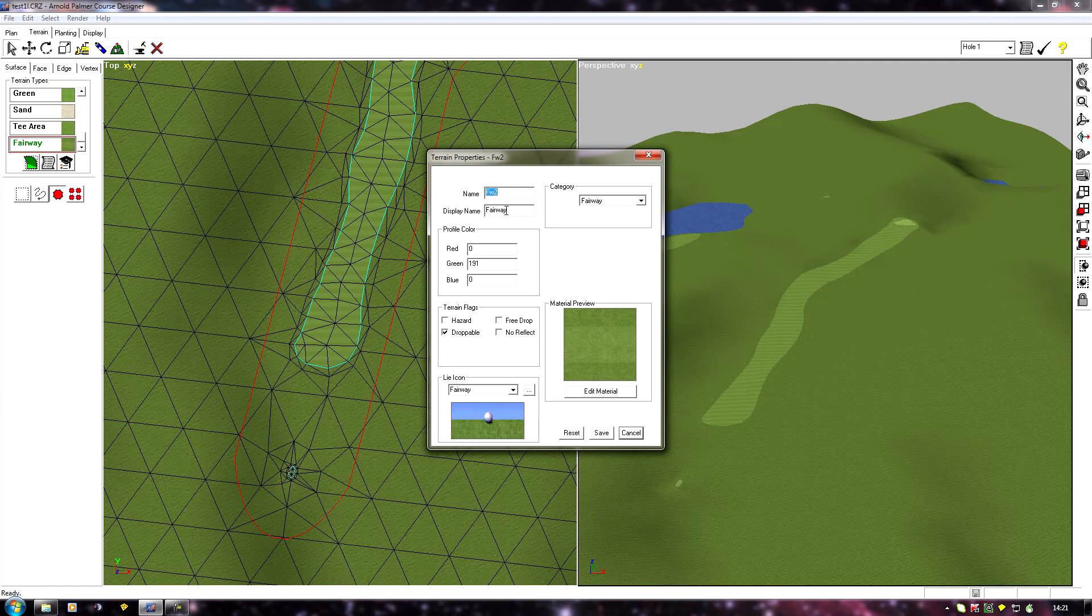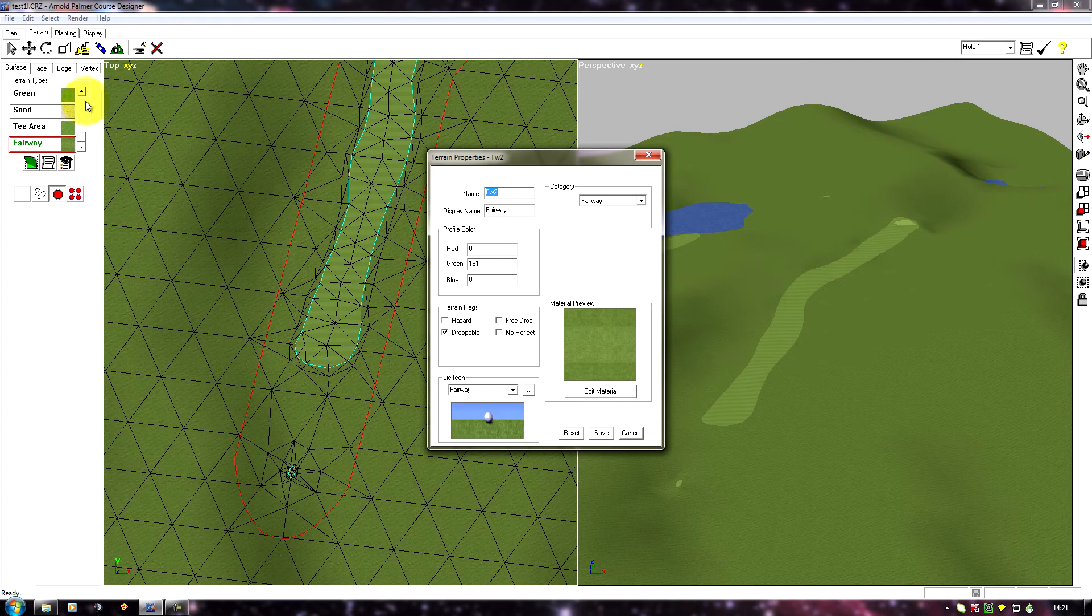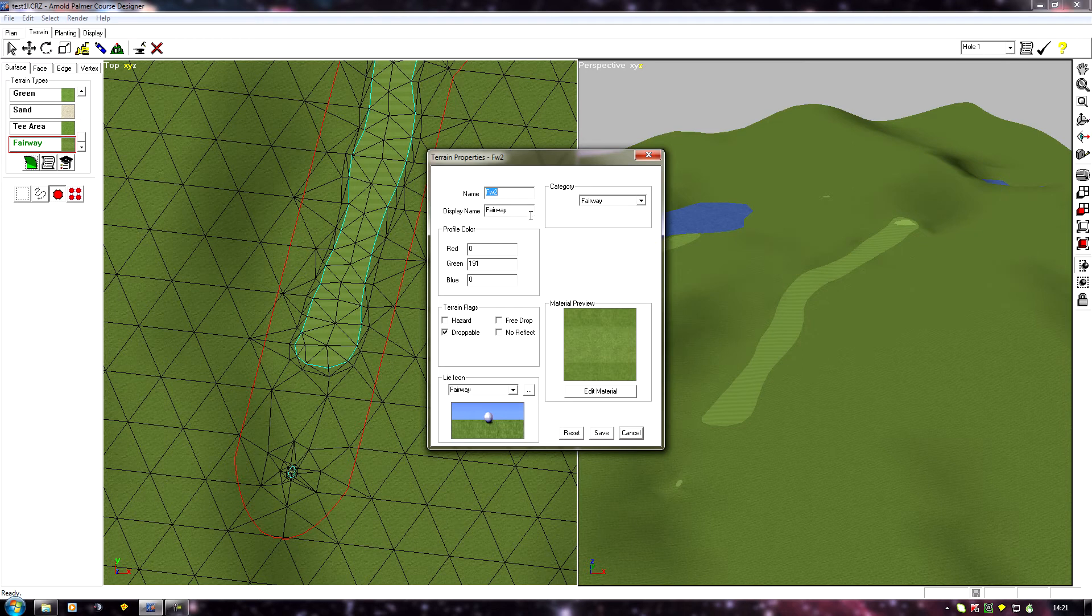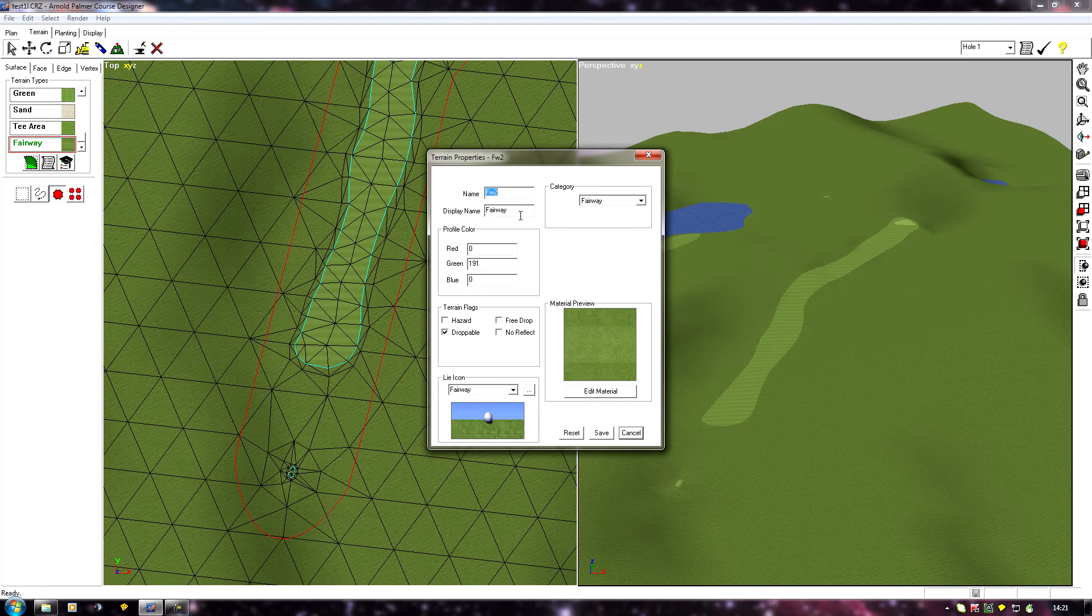The display name is what will come up on the course when your ball lands on it, so we want this to still say fairway. You can name it something else so that it's easy to find in this list, because when you've got a few textures with the same names it may get confusing. But you need to change it back to a generic name when you finish a course, otherwise people are going to land on the lie and it will say some strange name that you've assigned to it.